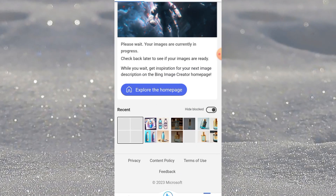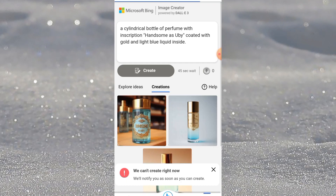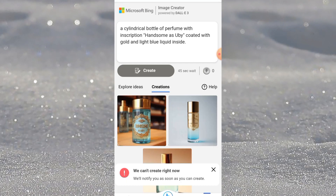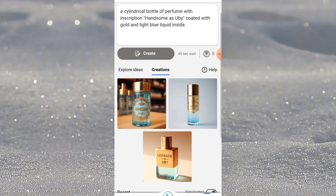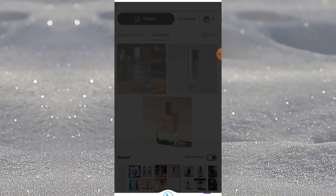While waiting for it to load, let me show you what I created earlier — those pictures you saw at the beginning.